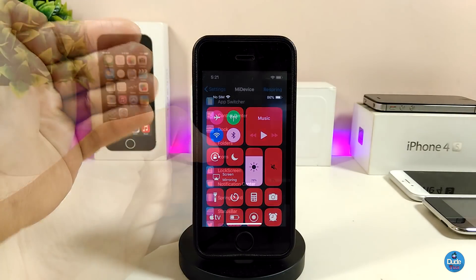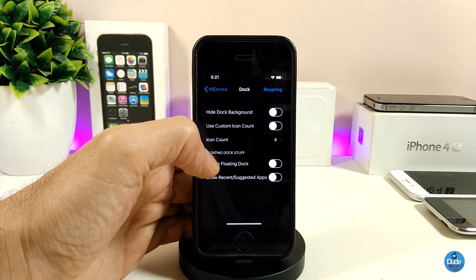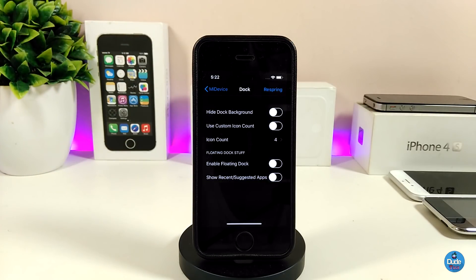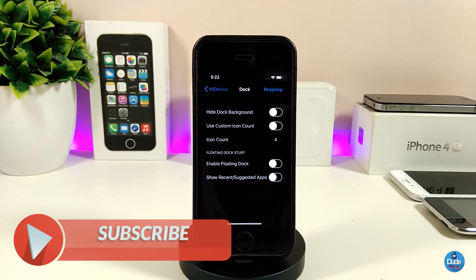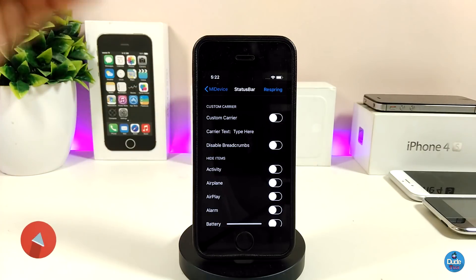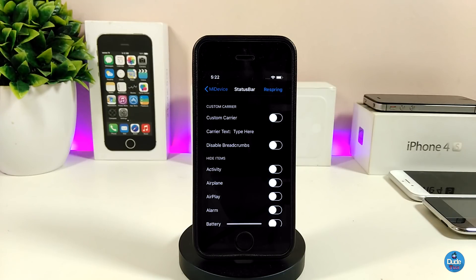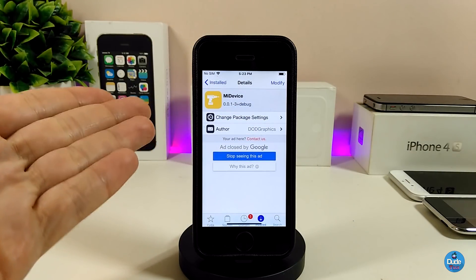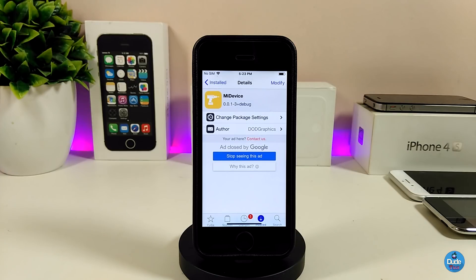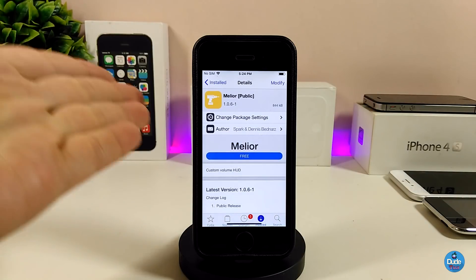If you jump into the Dock section, you can see there are many options — you can hide the dock background, use a custom icon count, and more. Under Status Bar you get lots of options too, like customizing the carrier name to anything you like. Mi Device lets you customize a lot of things on your device, so make sure to download it and give it a try.